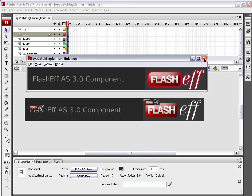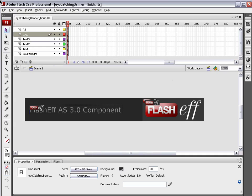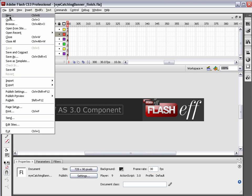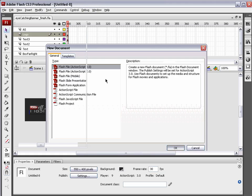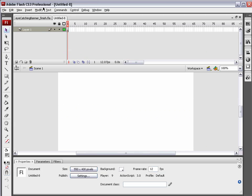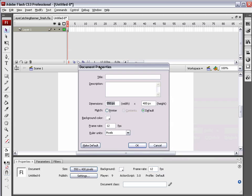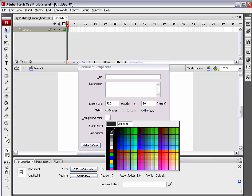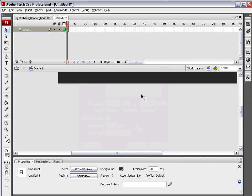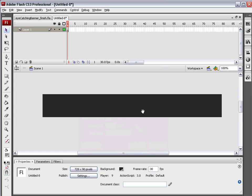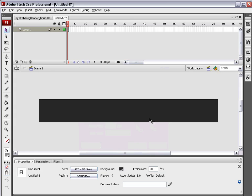There you go. We're going to create that banner, or maybe a slightly more simplified version of it. We're going to go File, New, and choose Flash file ActionScript 3.0 to get started. We need to change the size of this document, so down in the Properties panel, choose the Size button. Dimension will be 728 by 90. That's a pretty standard web banner. We're going to choose the darkest gray as our background color, and the frame rate we will up to 30 frames per second. Hit OK.